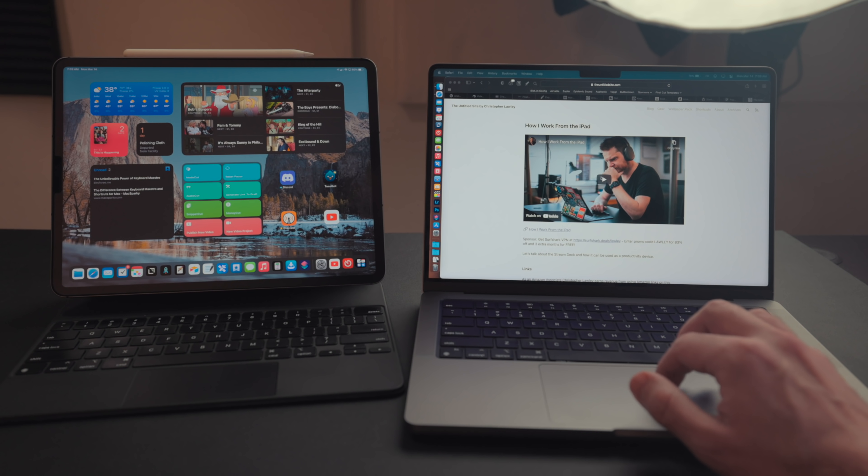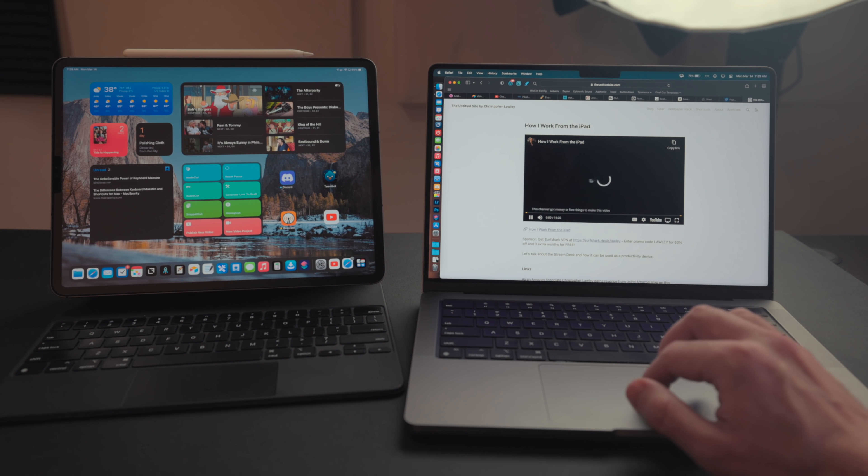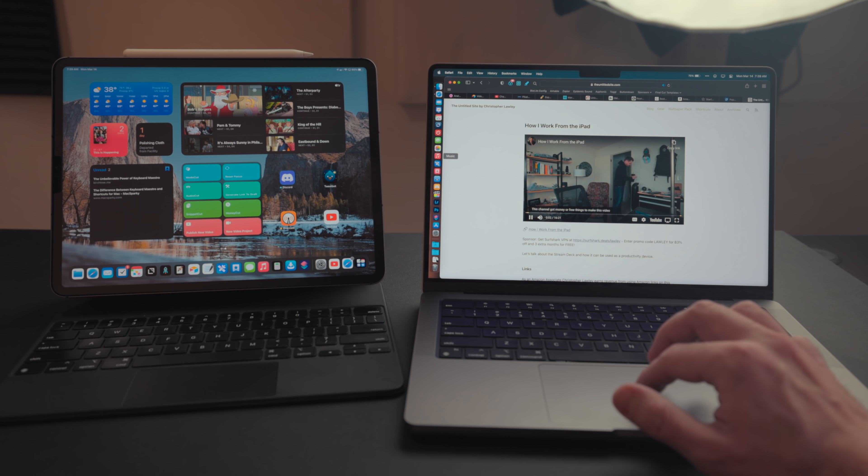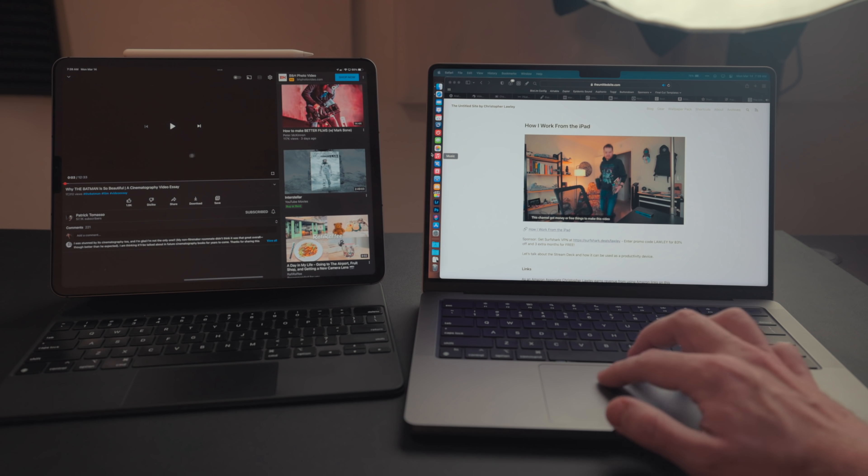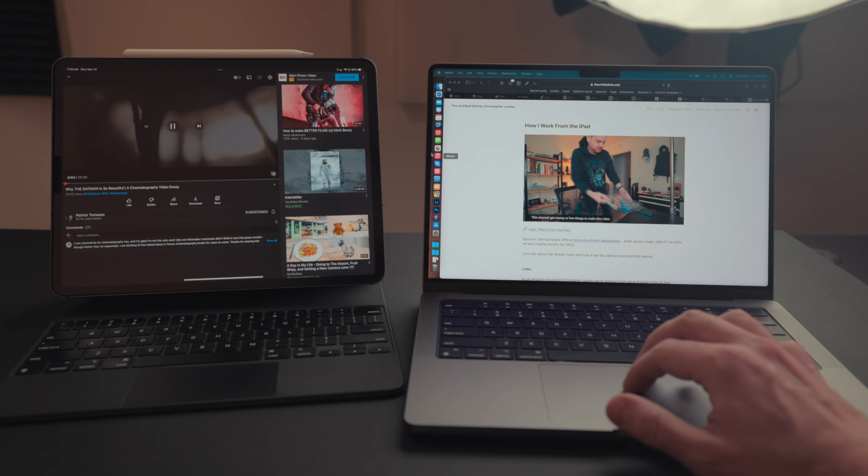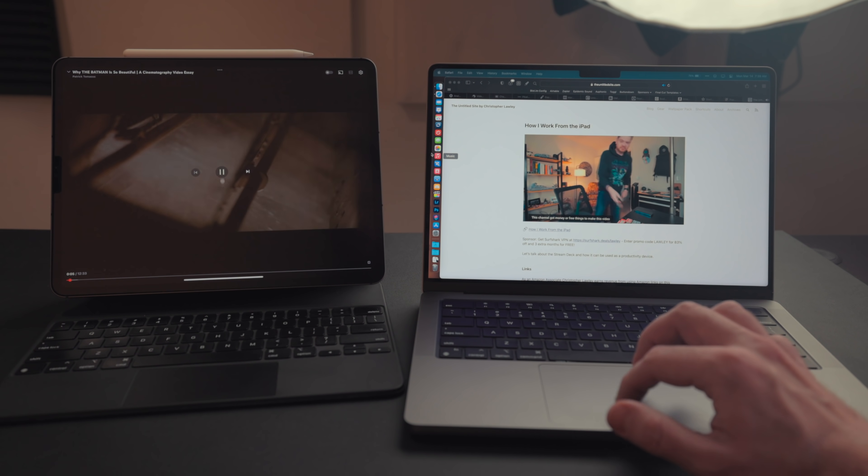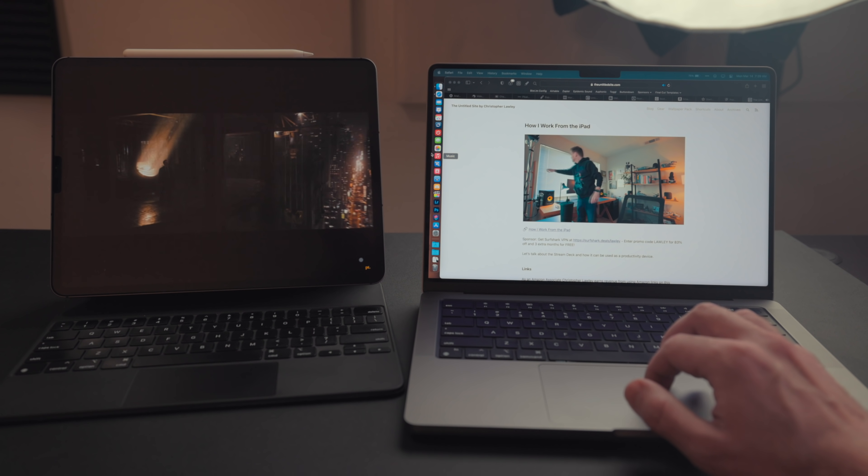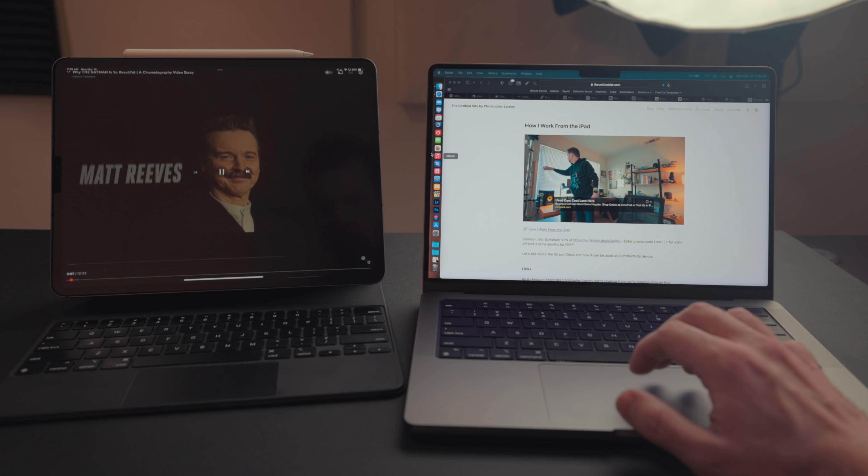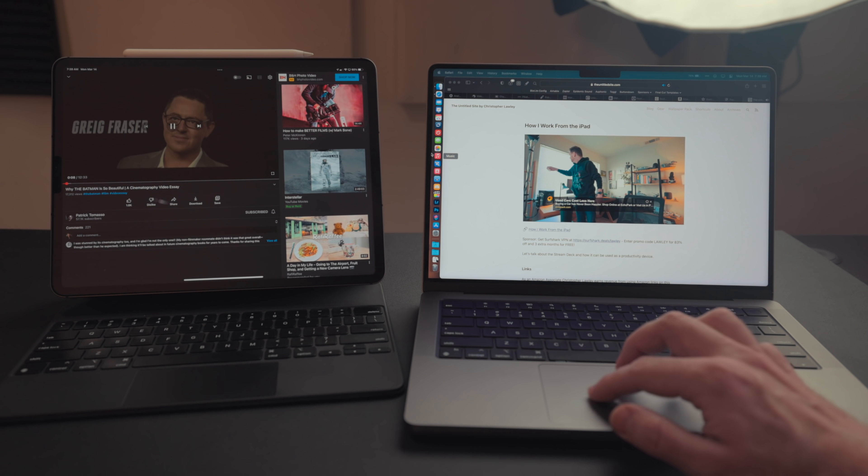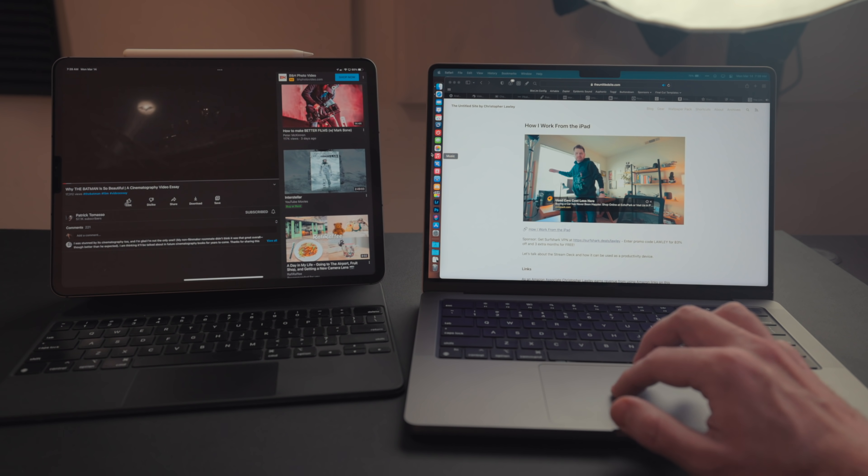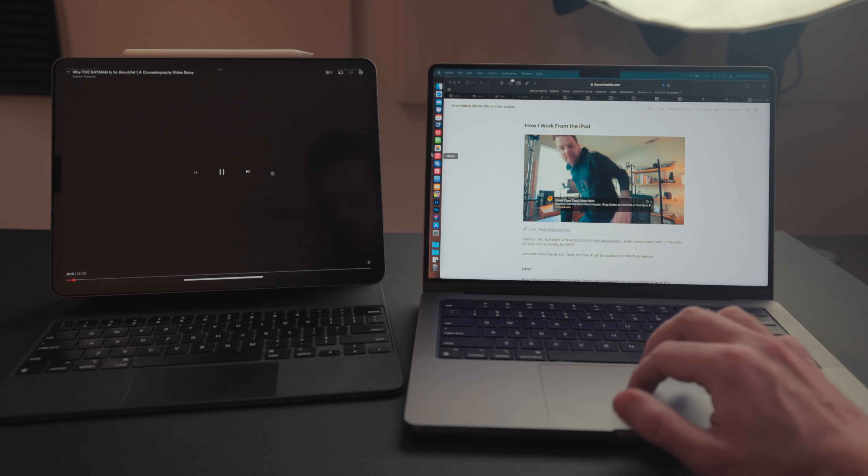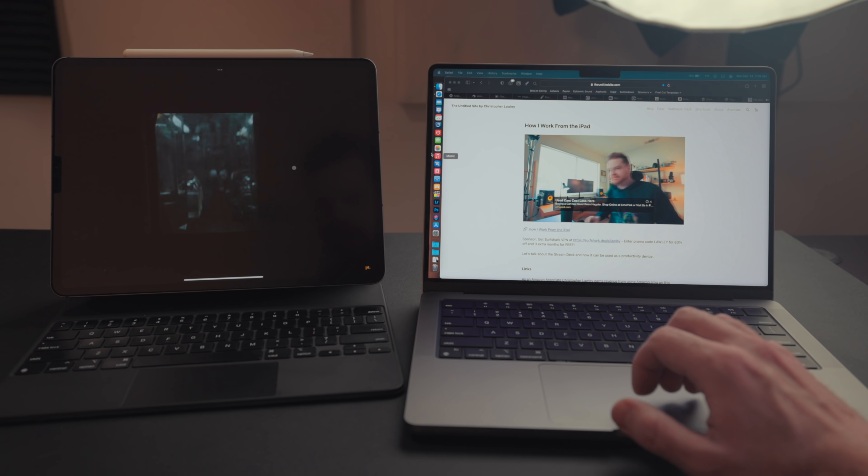Universal Control was a big feature announced last year at WWDC. The point of this feature is to control your Mac or your iPad from the other device. If I'm sitting on a Mac, I can use the keyboard and trackpad attached to that Mac to work on my iPad. Pretty cool.